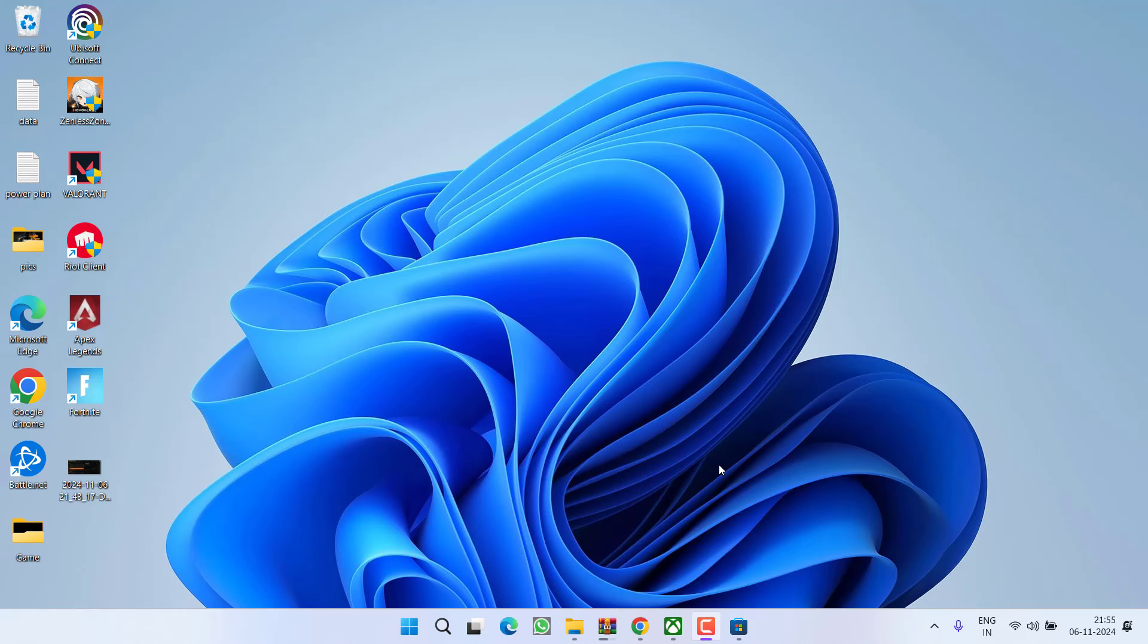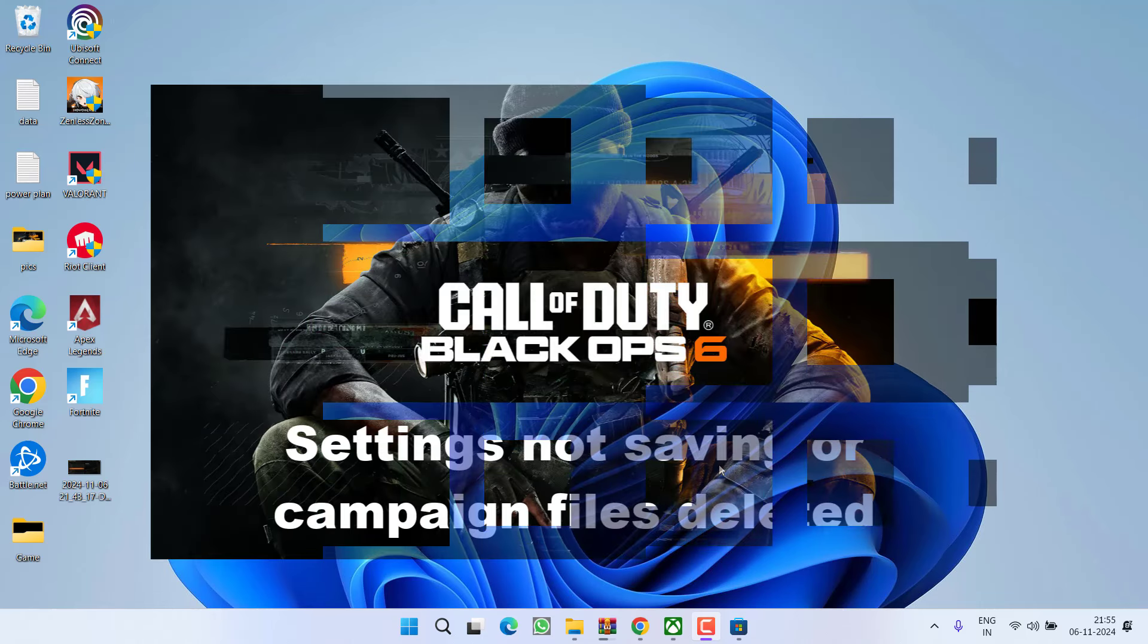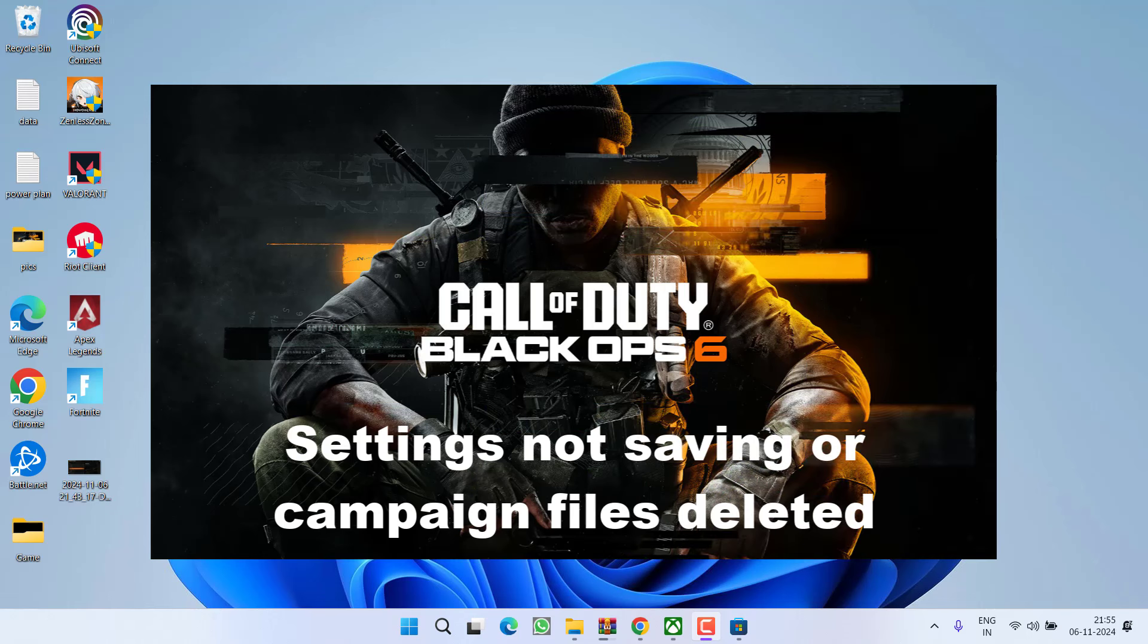Hey friends and welcome back to my channel. In this video, I am going to teach you how to fix Black Ops 6 where the settings are not saving on Xbox as well as on Steam. So without wasting time, let's go ahead and directly proceed with the resolution.